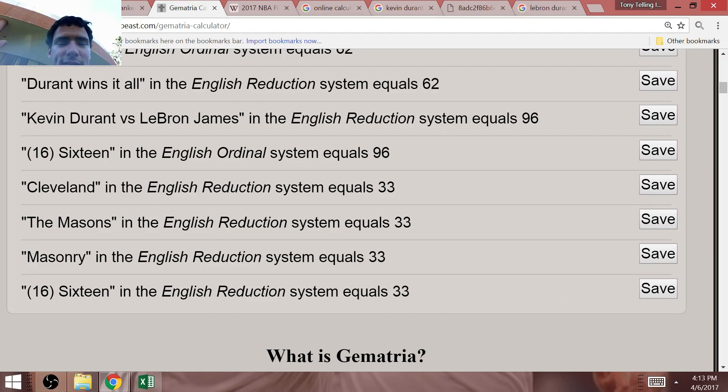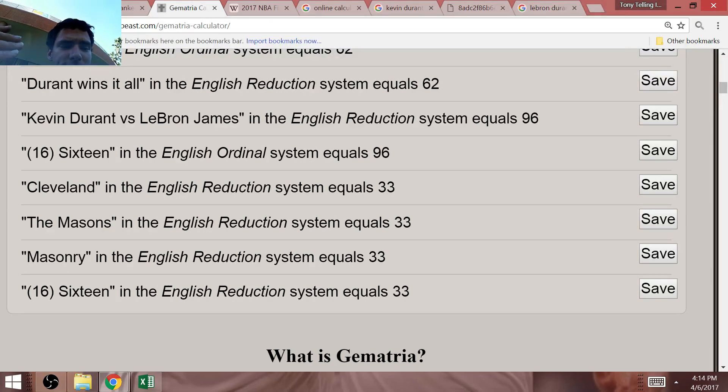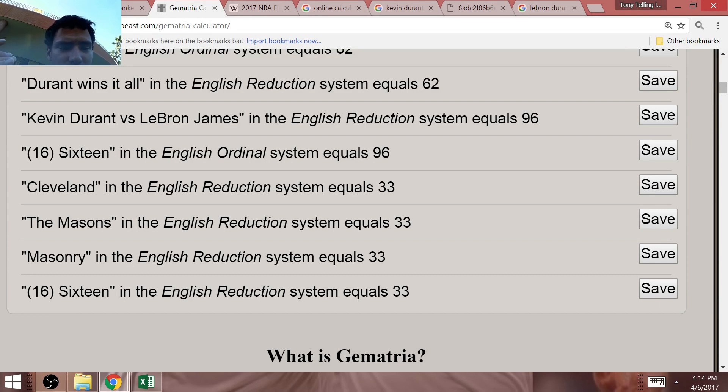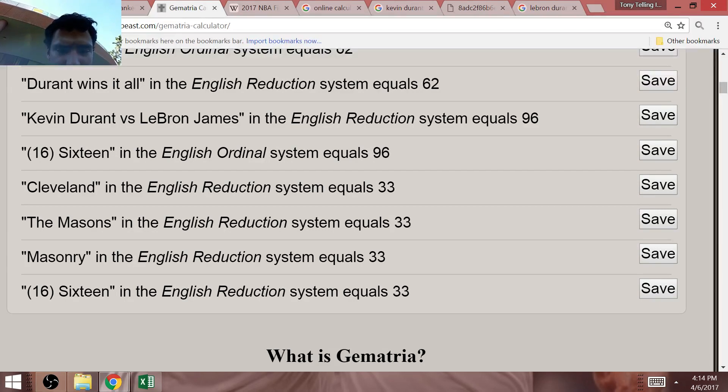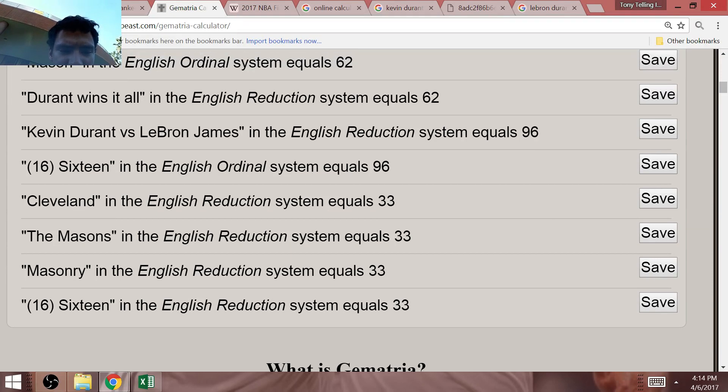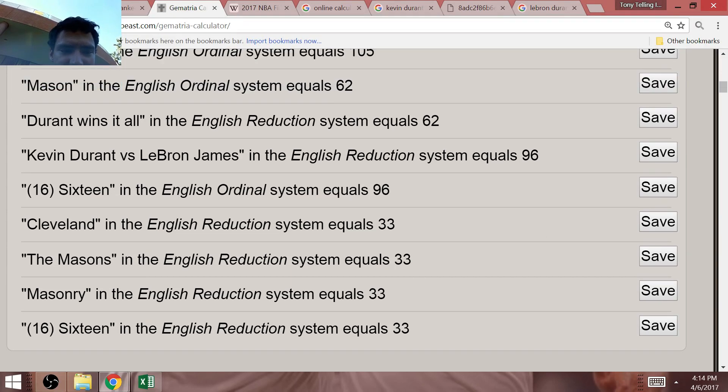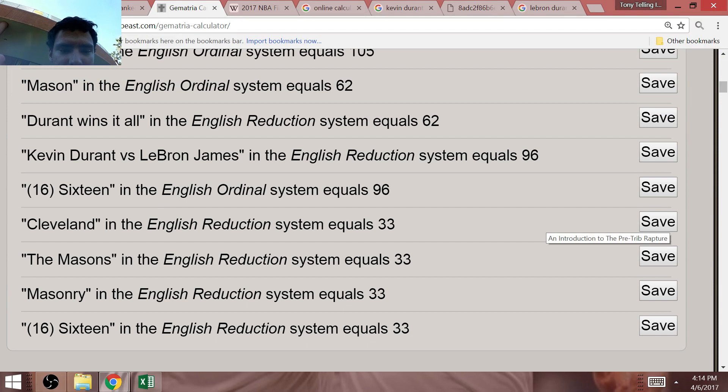Before I continue on, the NBA is a Freemason League. All the sports leagues are, the people that invented basketball, football, and all that. They're the same ones that rigged the same professional sports leagues. Now also, Masonry equals 33. The Masons equal 33.